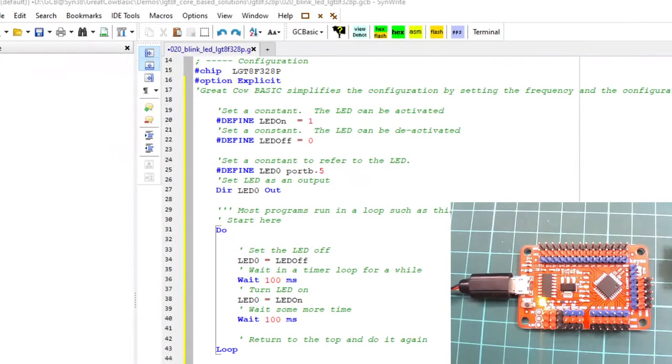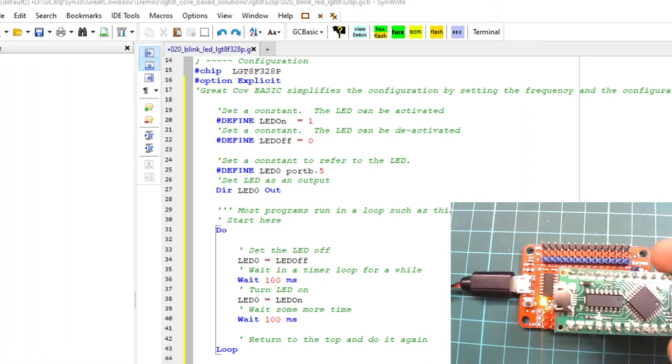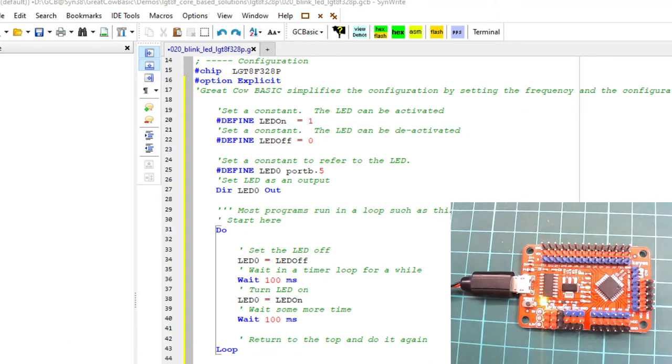I've got the editor on the screen here and I've got the camera pointing at an LGT down here. I've actually got another LGT here we'll look at in a moment, but let's just program it and see what happens.